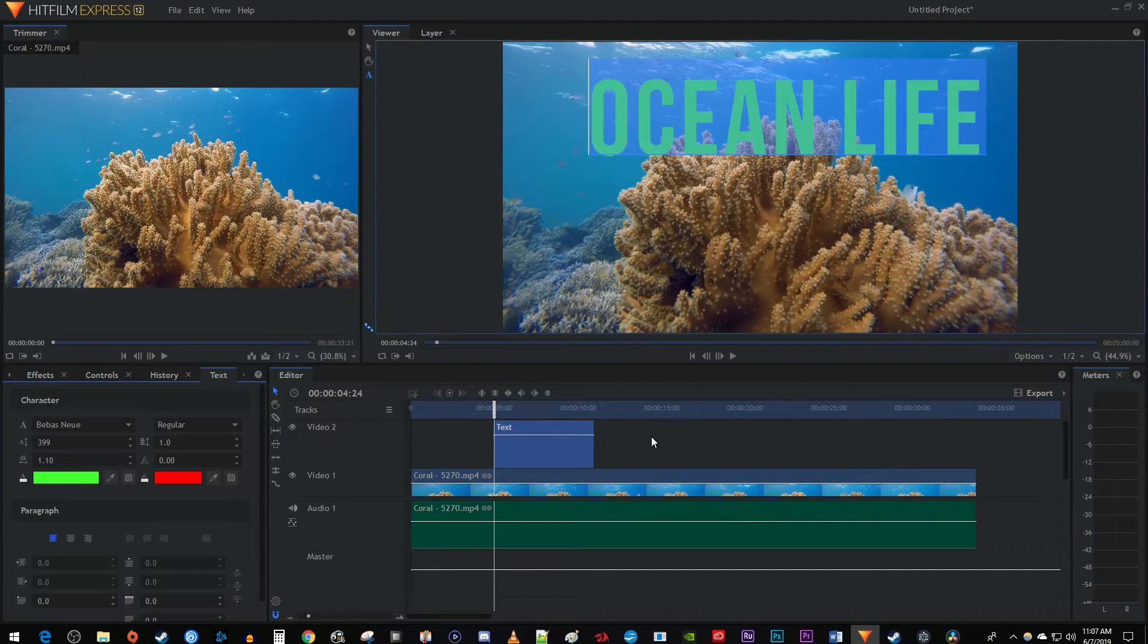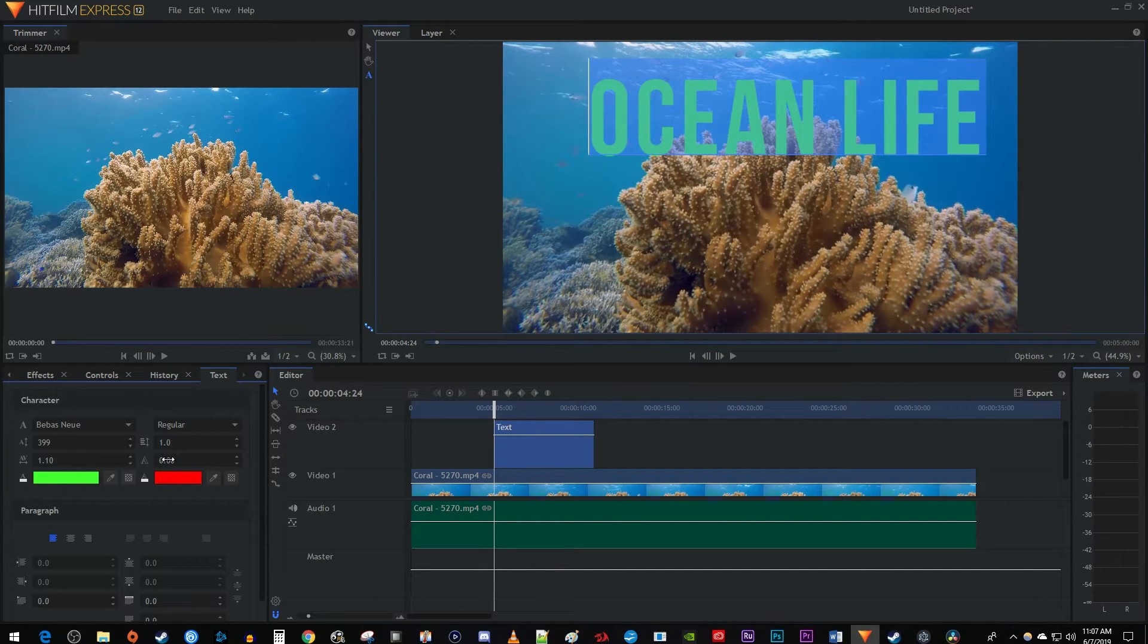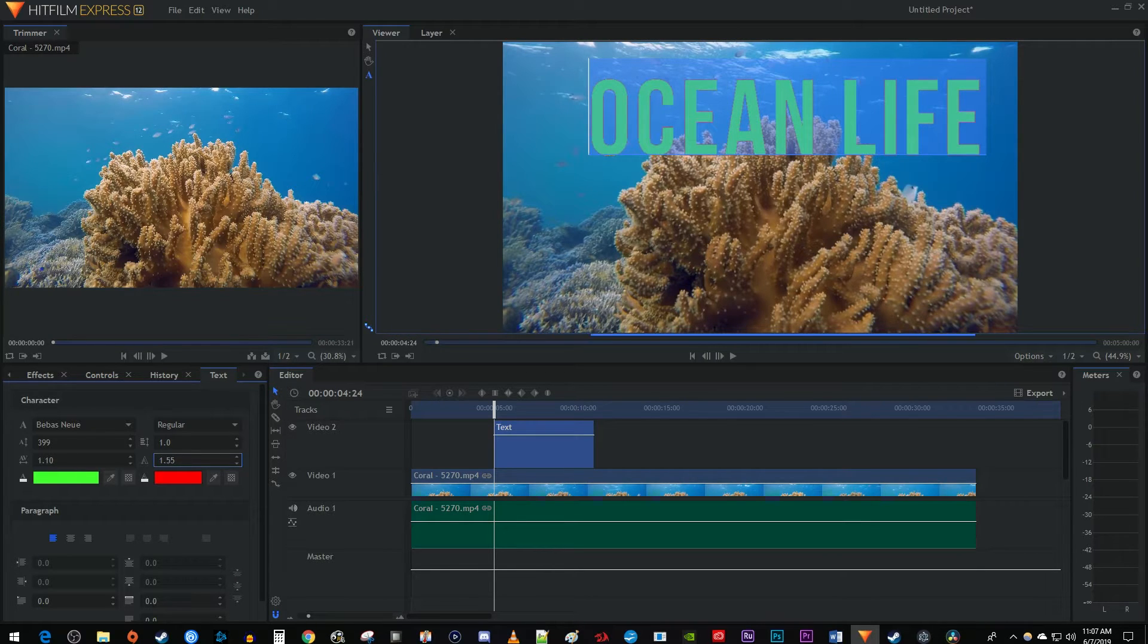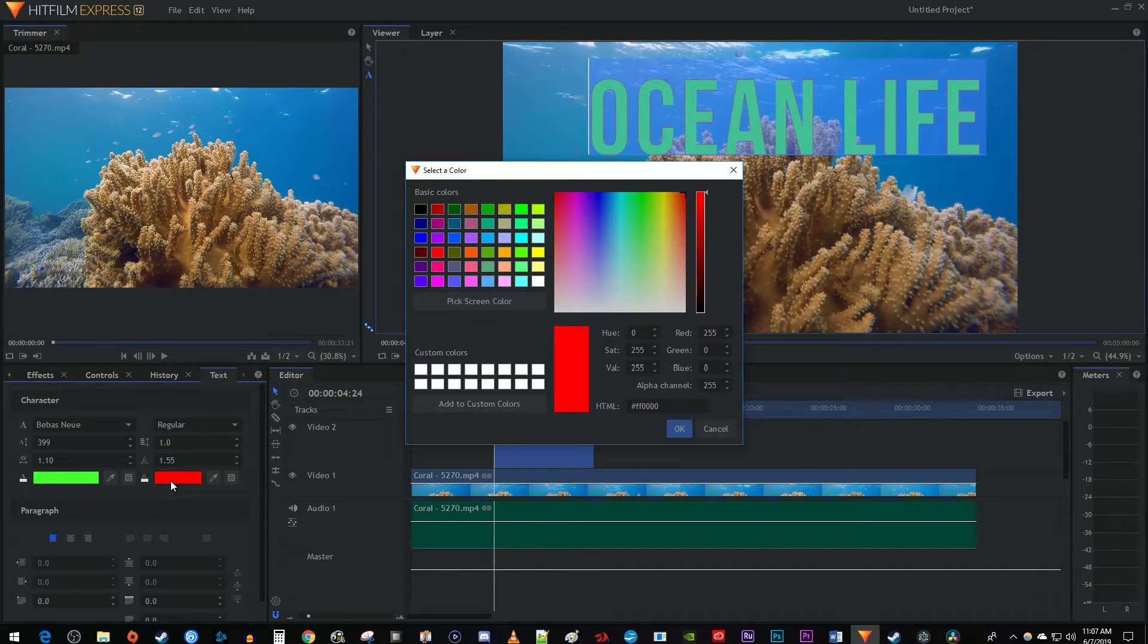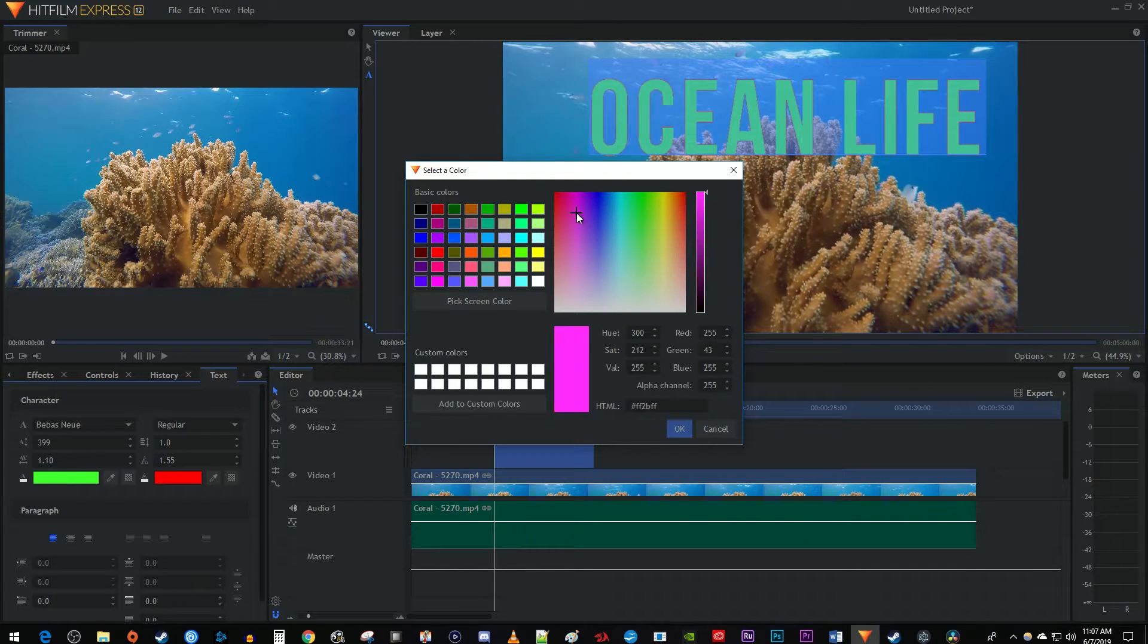To give your text an outline, just drag the setting with the outline of the A to the right to increase the outline's width. To change the color of your outline, click the color box underneath the outline setting and choose a different color.